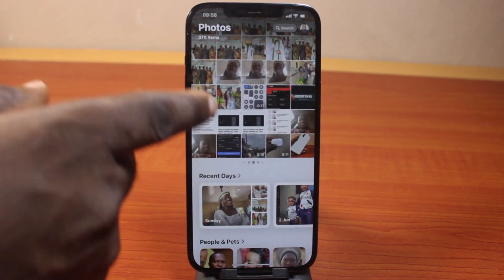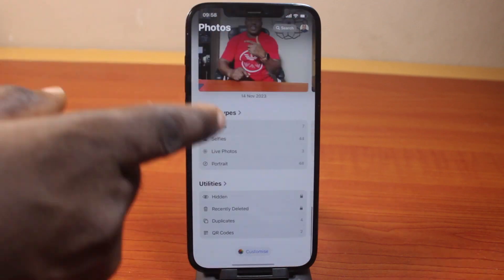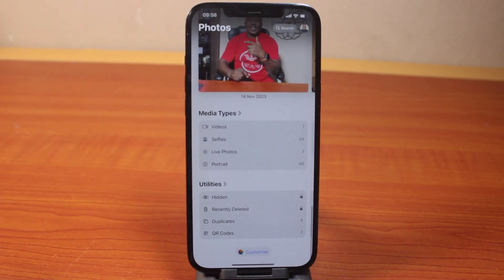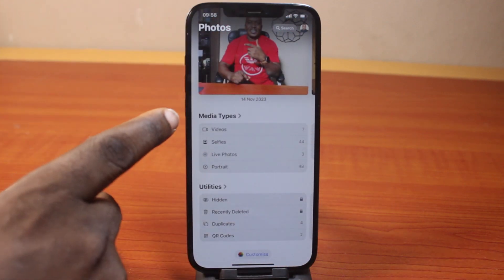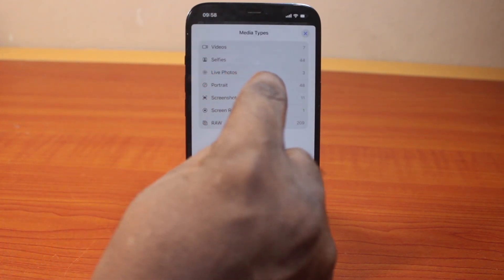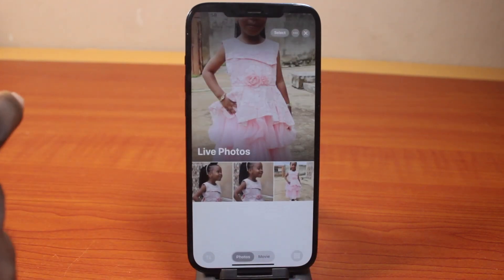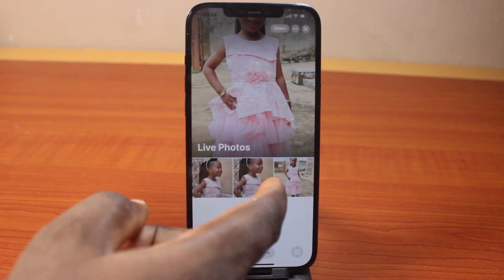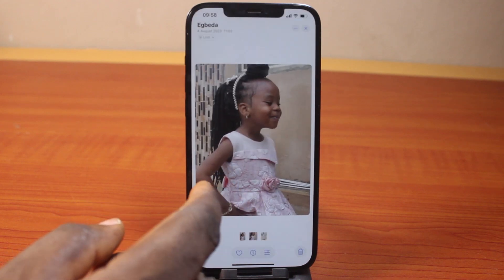Then scroll down — if you're using iOS 18 — until you get to Media Type. Click on it, then you should see Live Photos. Open it. Once you open it, select the photo you want to set as your live wallpaper.